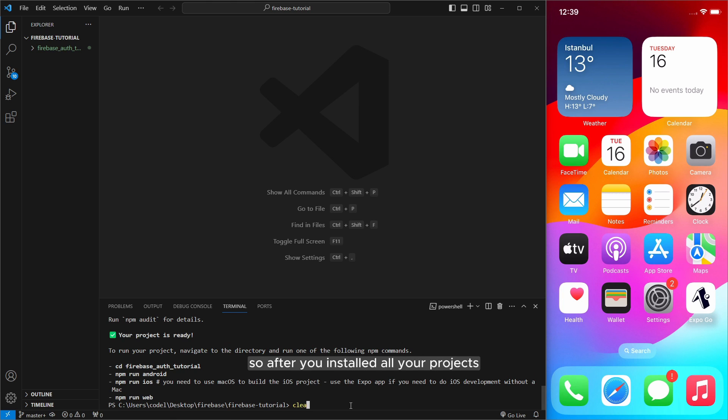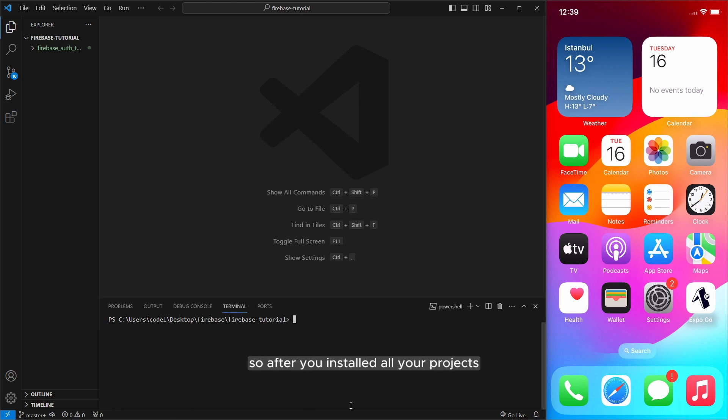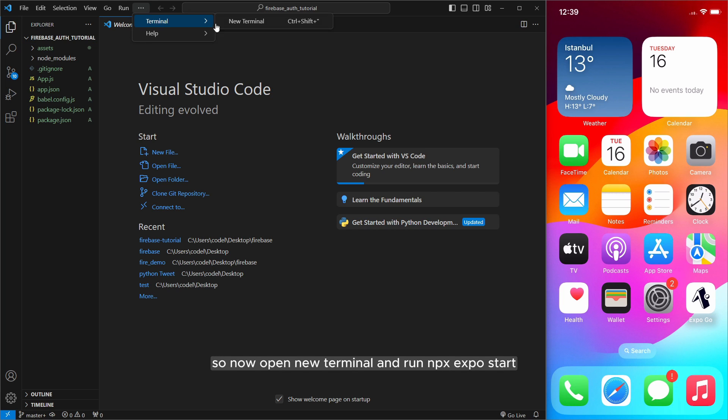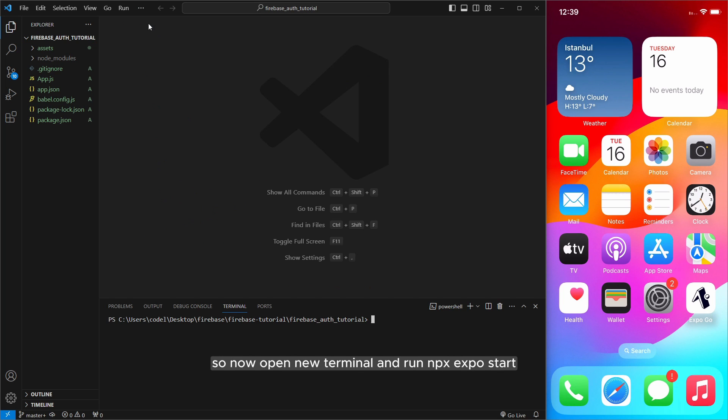Alright so after you installed all your project and don't forget to navigate your folder. So now open new terminal and run npx expo start.